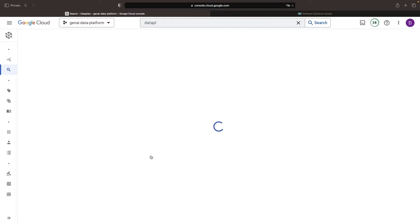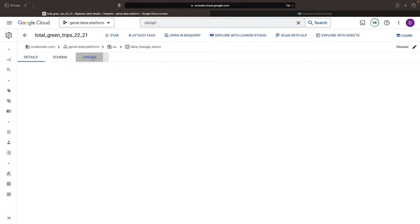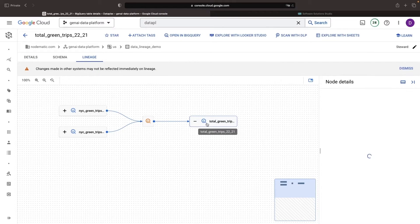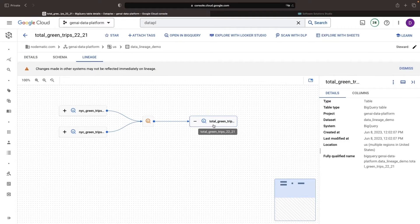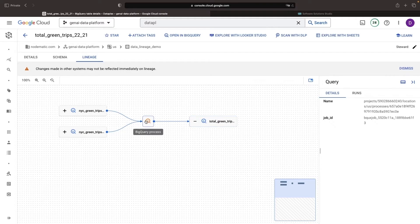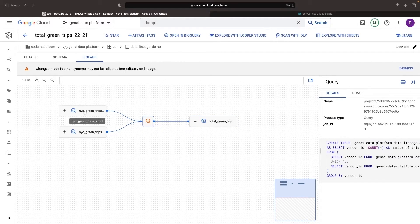maybe we have a dataset that synthesizes a couple of tables and we'll see this in the lineage here. Our total green trips for 2022 and 2021 are ultimately processed using SQL from a couple of tables that were leveraged at specific points in time.